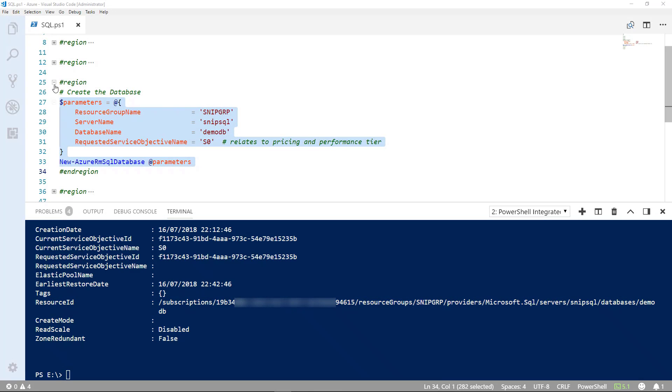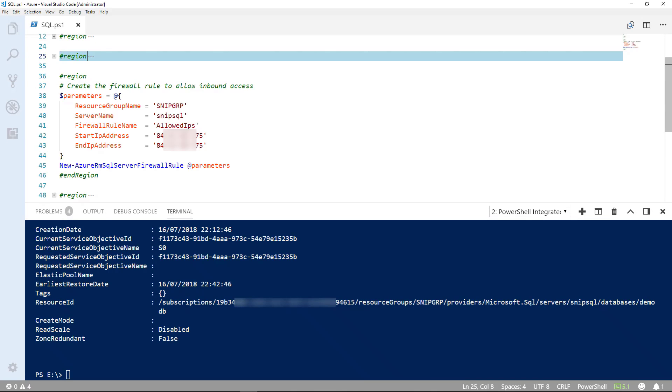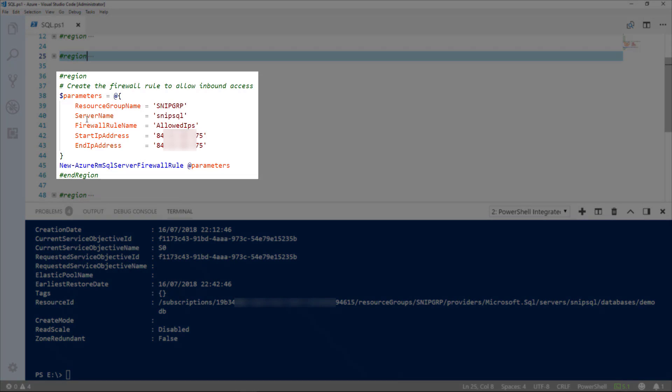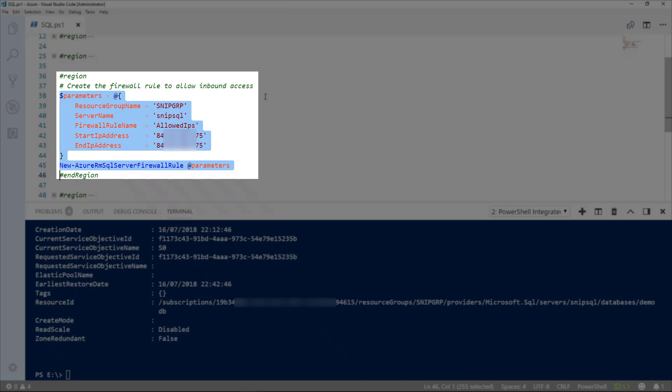Now that's created, we can move on to try and access the database. To do that, we need to create a firewall rule to allow inbound access. By default, when the database and when the server's created, there is no access at that point. We need to create a rule. So, we use the command new Azure RM SQL server firewall rule.